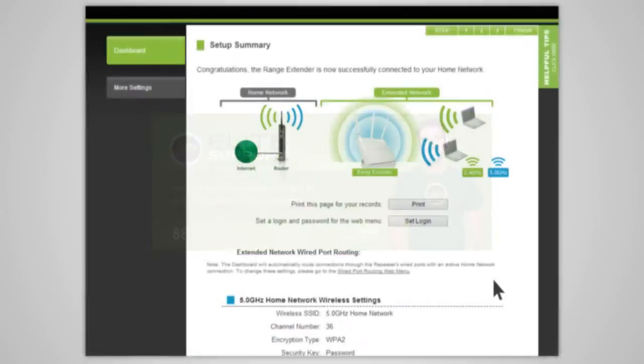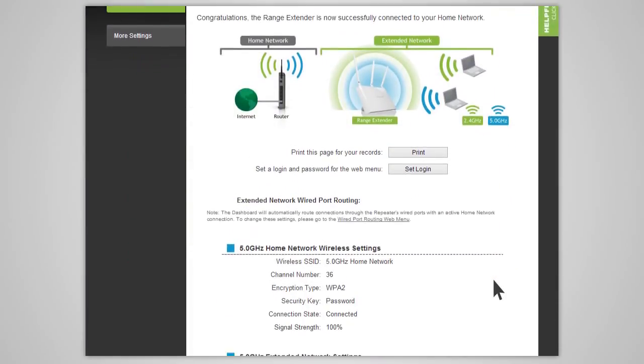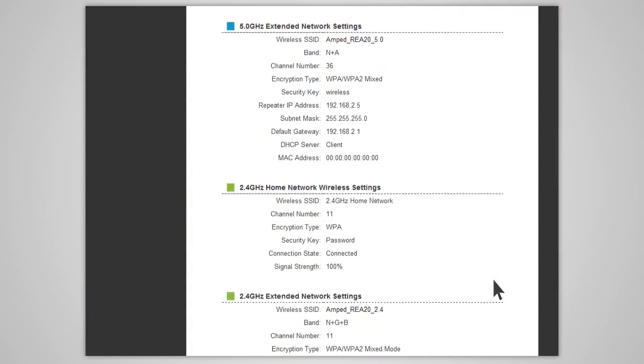If your settings are correct, you will see a summary of your connection details. Congratulations! You are now ready to use your extended network.